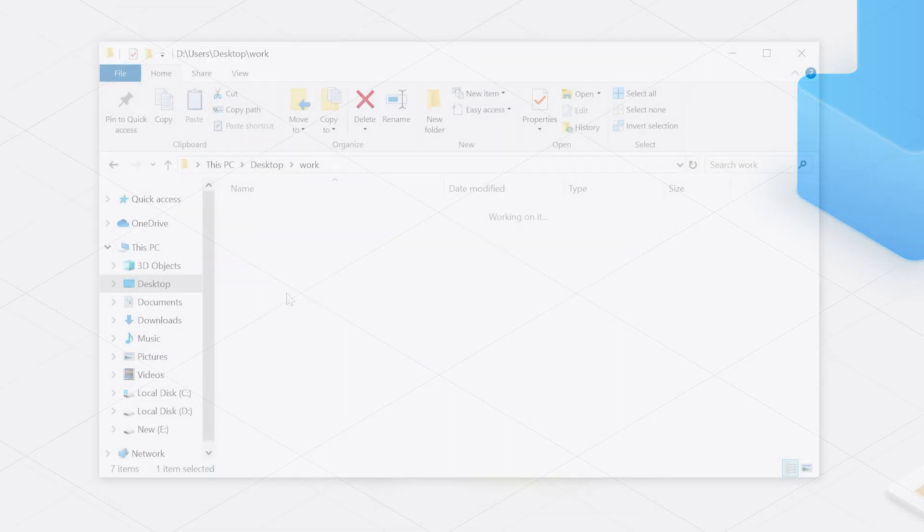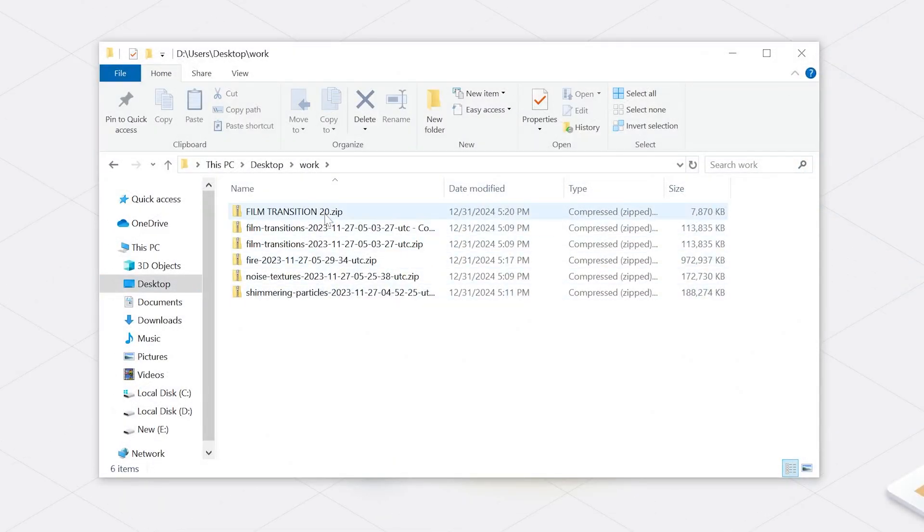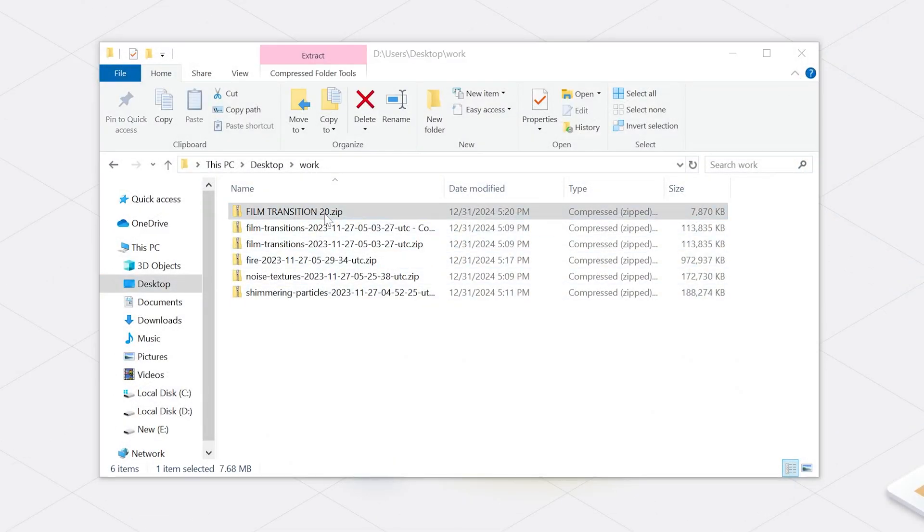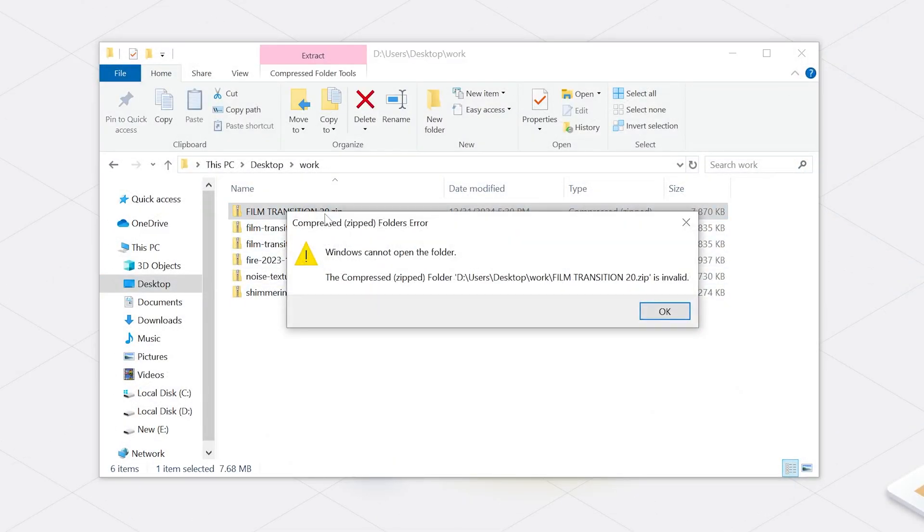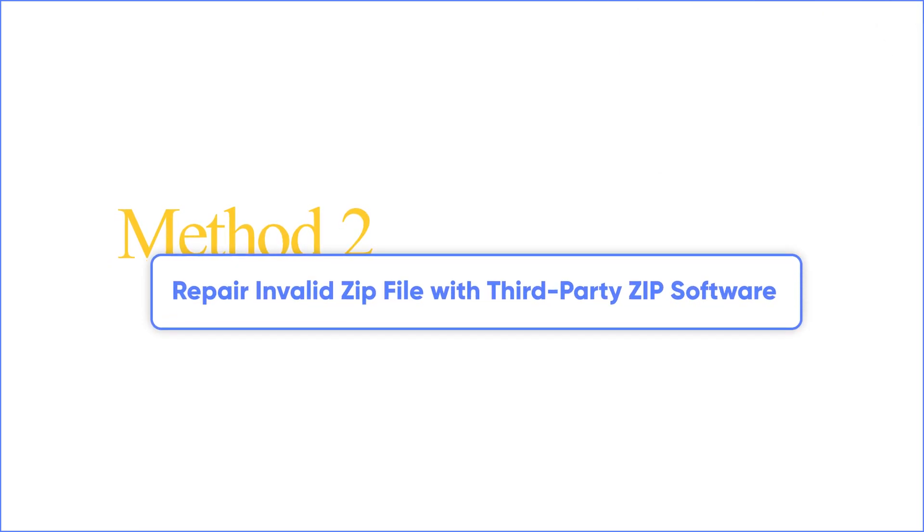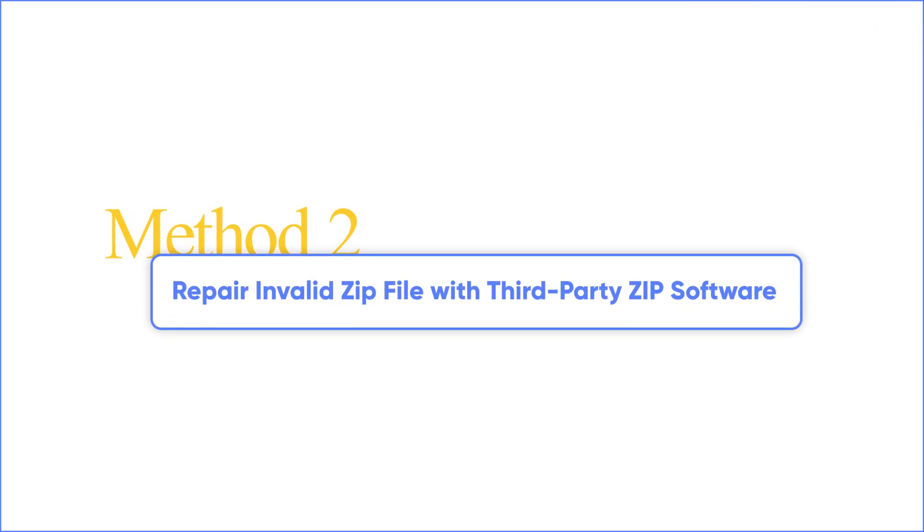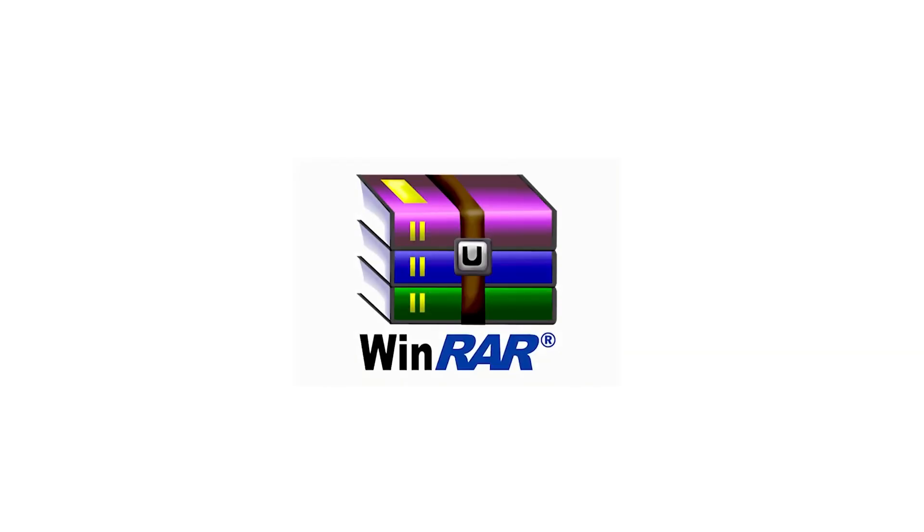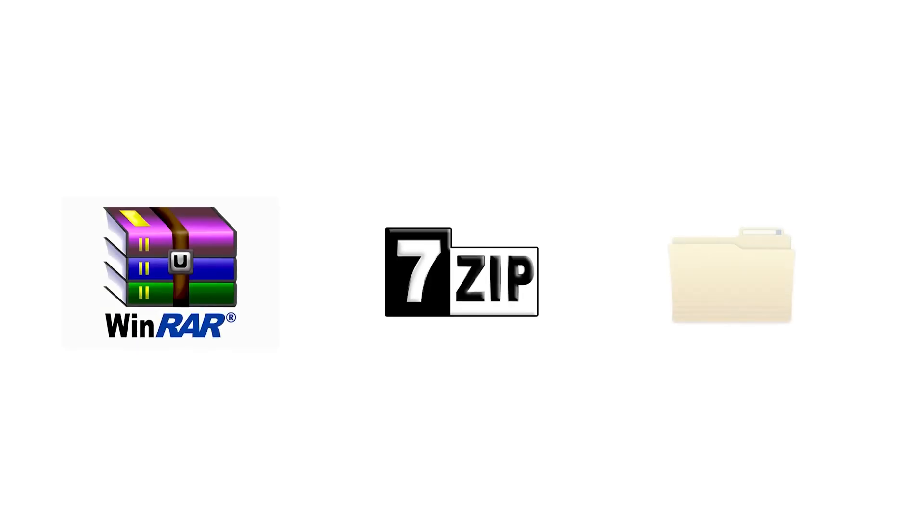Method 2: Repair invalid zip file with third-party zip software. We'll use WinRAR for this, and you can also use 7-Zip or Disk Internal Zip Repair. First, download and install the latest version of WinRAR on your computer.